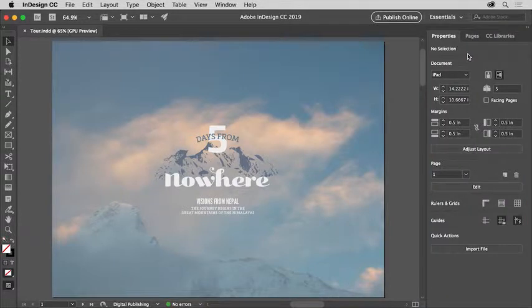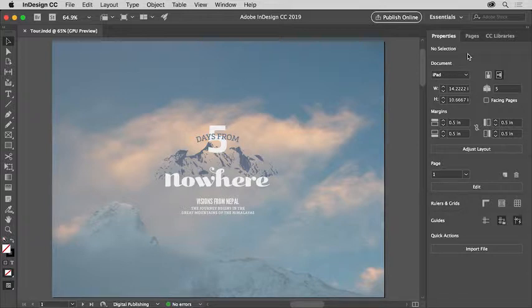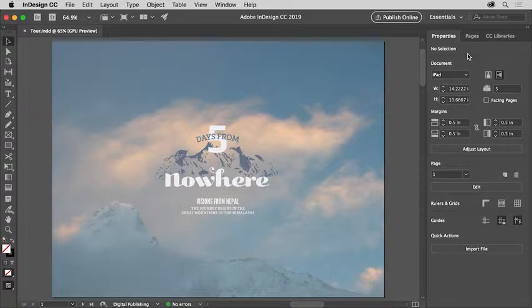As you explore InDesign, you'll find that you can arrange this workspace to have things you use all the time easily accessible, or maybe to show more of the document you're working on and less of the tools and panels.